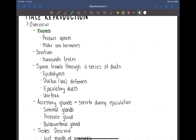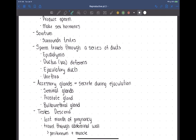The scrotum functions to maintain a very specific temperature in the testes that's needed for sperm production. Sperm are produced in the testes and travel through a series of ducts. Once made in the seminiferous tubules, they travel through the epididymis, the ductus or vas deferens, and the ejaculatory duct. When they reach the ejaculatory duct, they combine with secretions from other glands to form semen, which then enters the urethra.